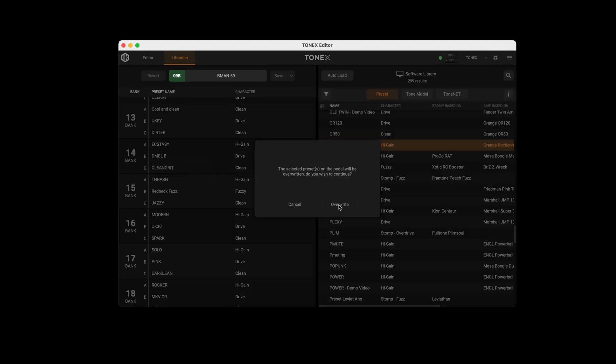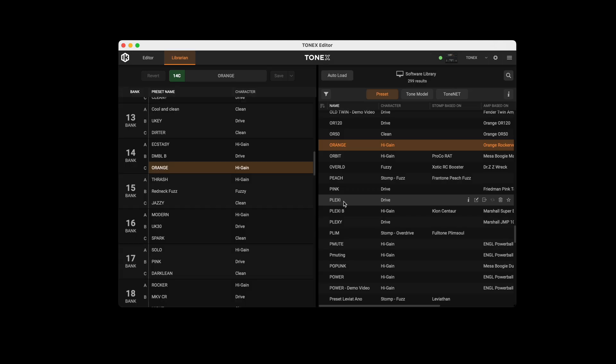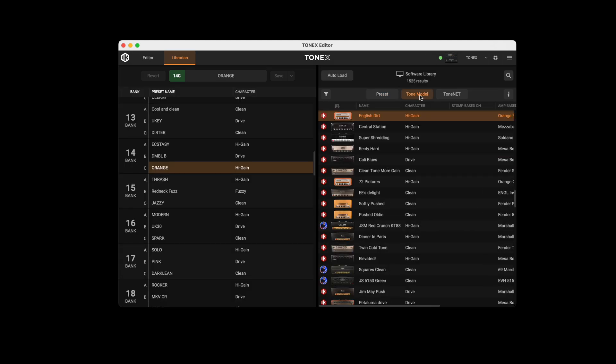The software library is organized into three main tabs: Preset, Tone Model, and ToneNet.